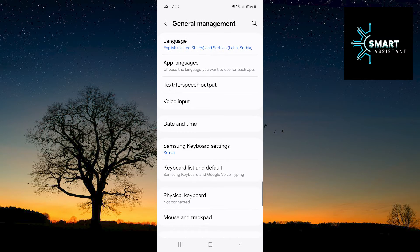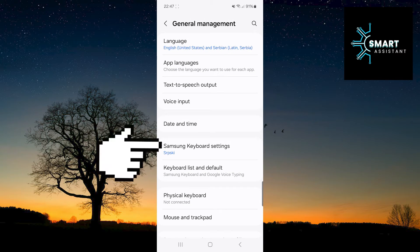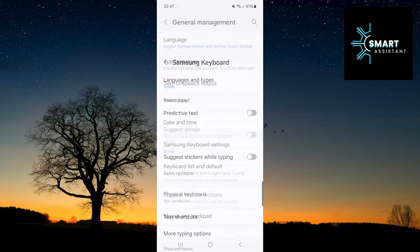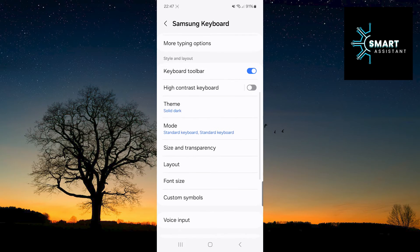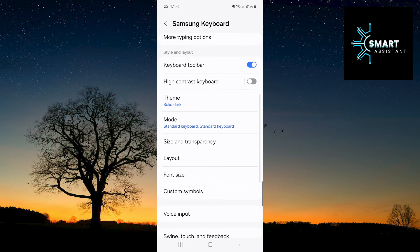Now, choose Samsung keyboard settings. Once you're in the keyboard settings, scroll down and in the style and layout section, select high contrast keyboard.